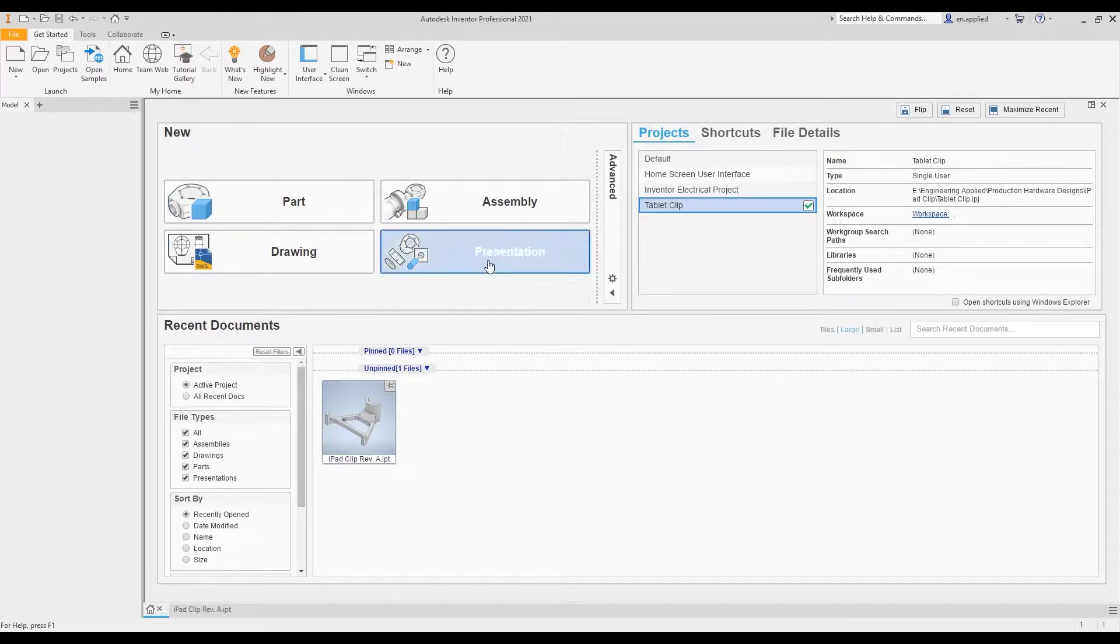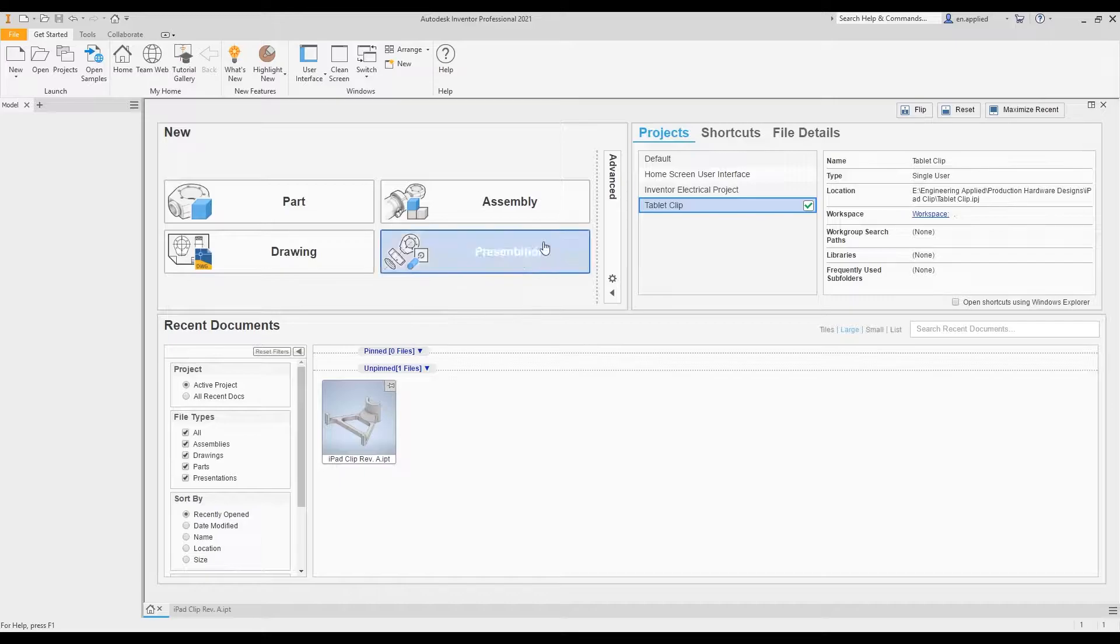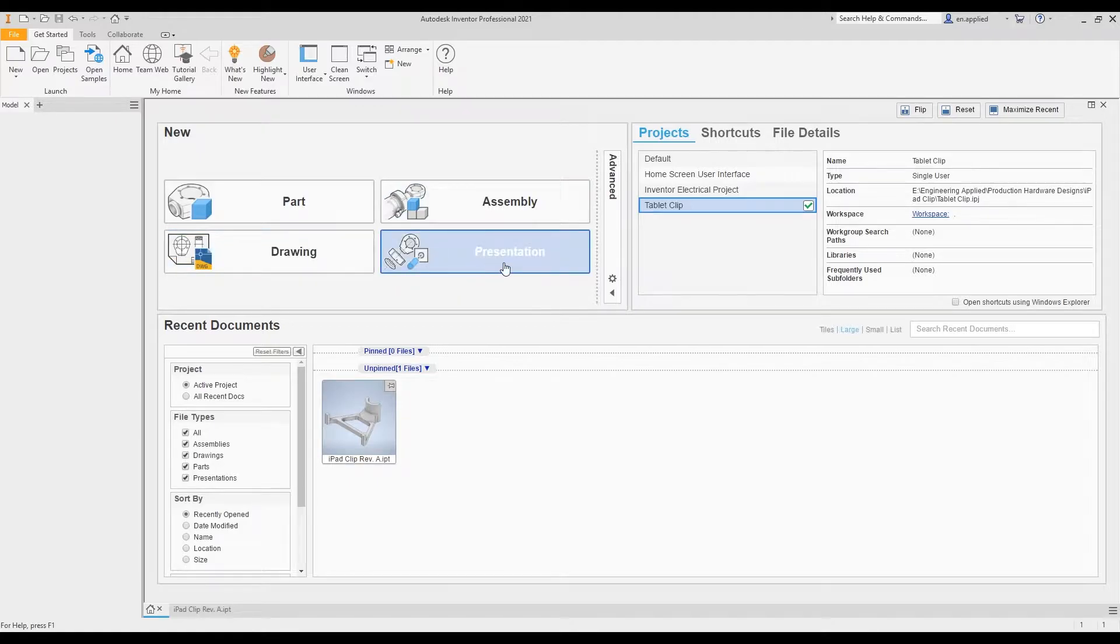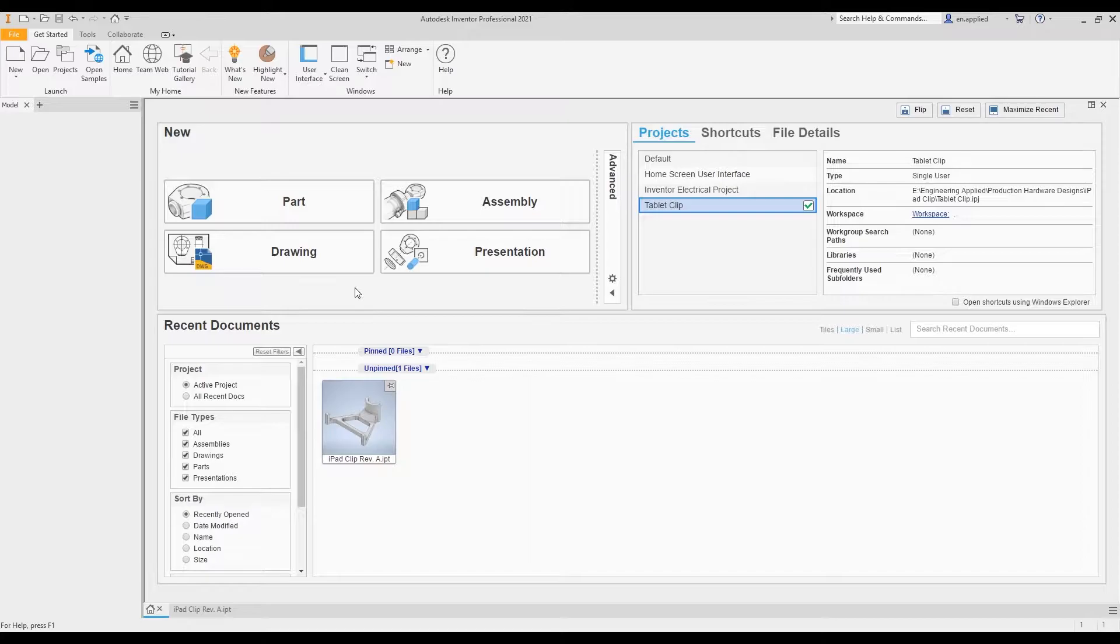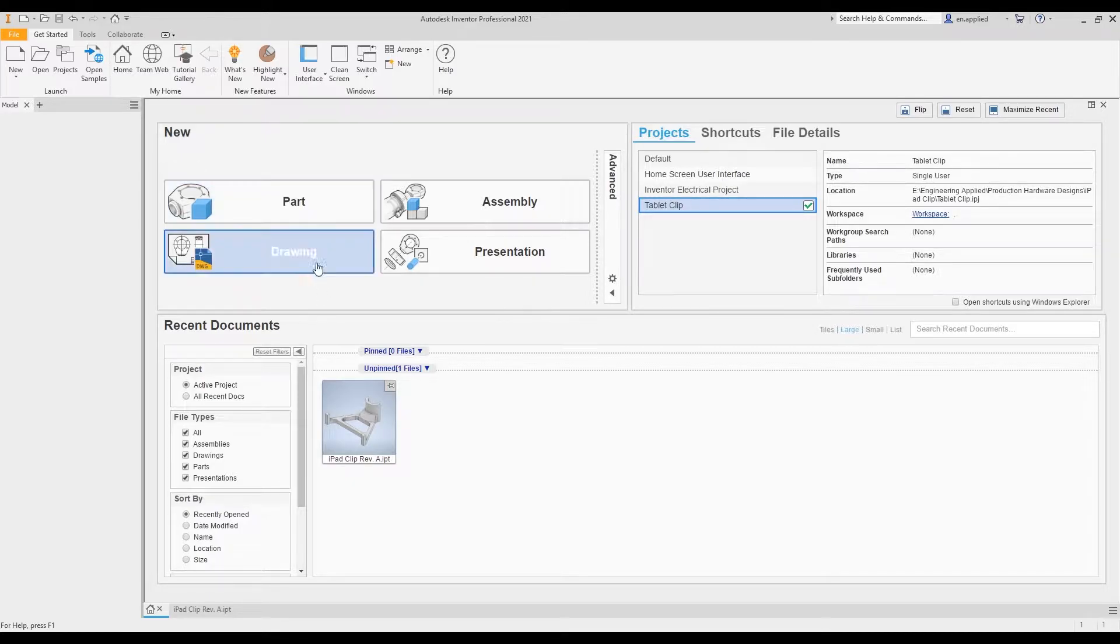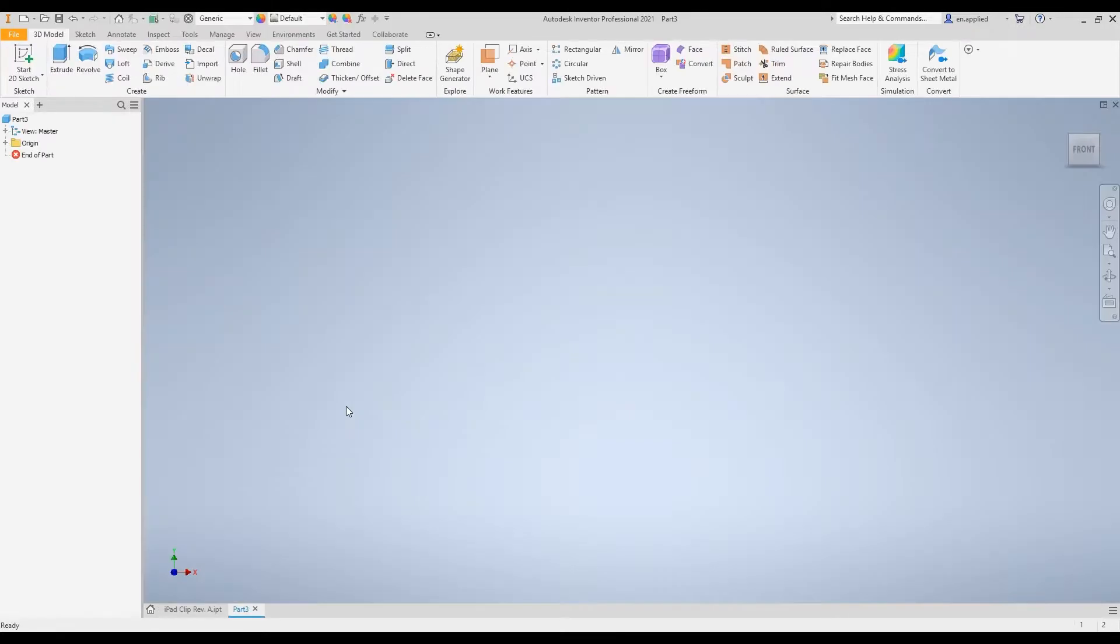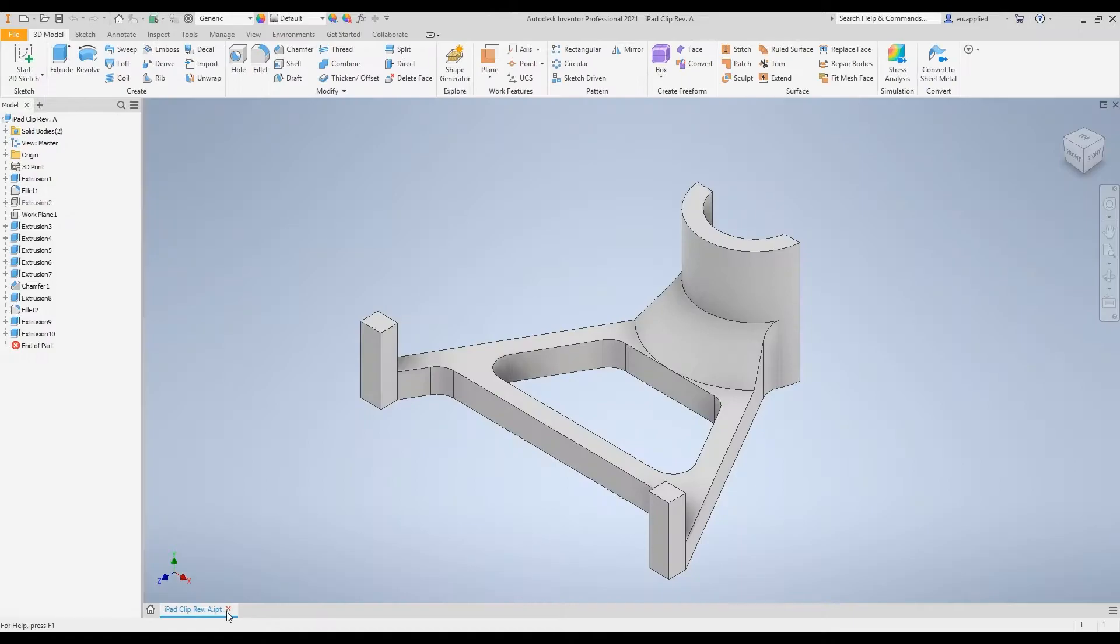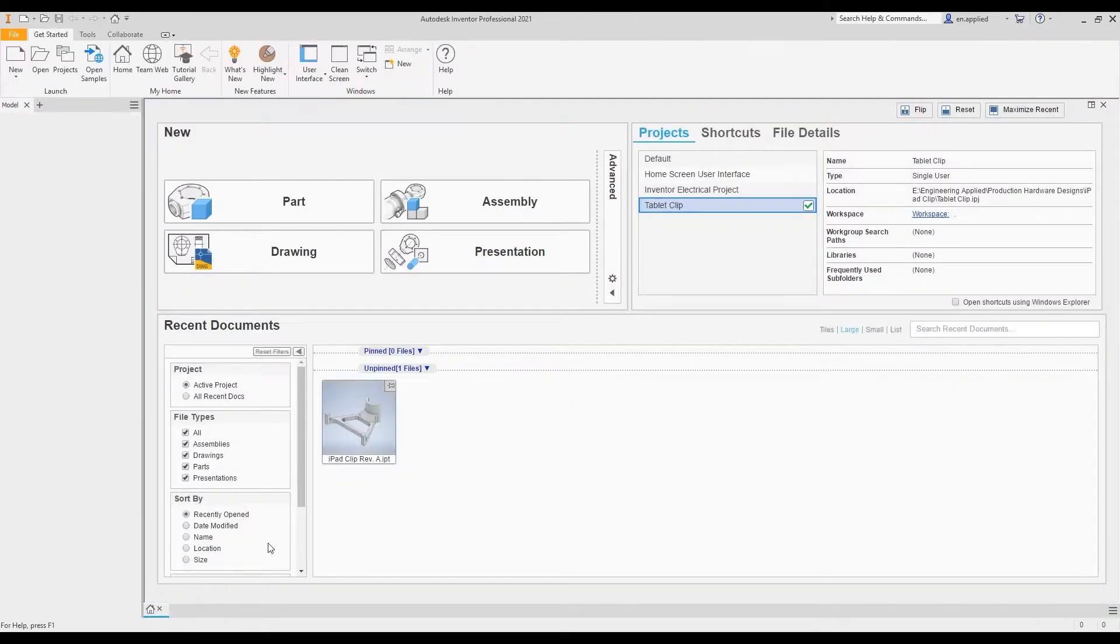In this corner, we have our new document section. Whatever your basic default templates are for your part files, assembly files, drawings, and presentations, this is a nice way to launch the software and jump straight into something. I could click on part file and launch one right there. It's quick and easy to deal with. Let's close this window out for now.